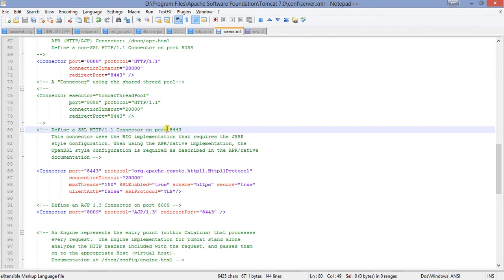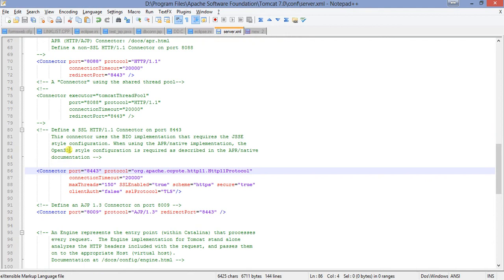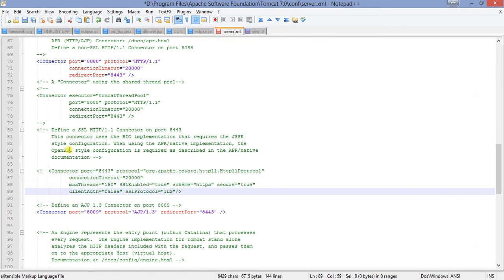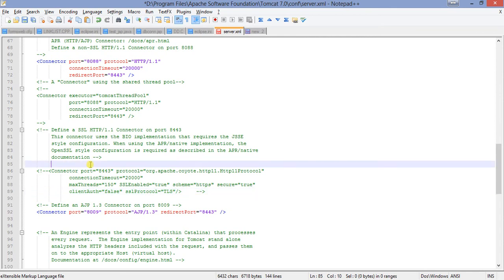Now this is the file and this is the content of the file. When you install your Apache server and you go to the server.xml file, it is still commented. I'm uncommenting this because I am working a long time on this server. I have also been working in HTTPS. Now this part is commented.